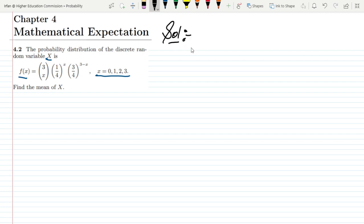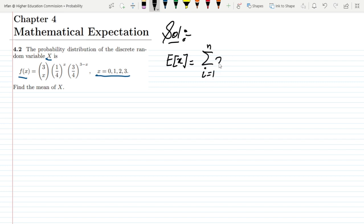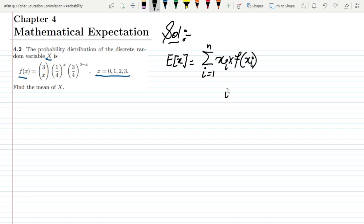Previously we have seen that the mean of any random variable, the expected value of x, is always represented as the sum from i=1 up to n of the value of the random variable multiplied by its probability density function.